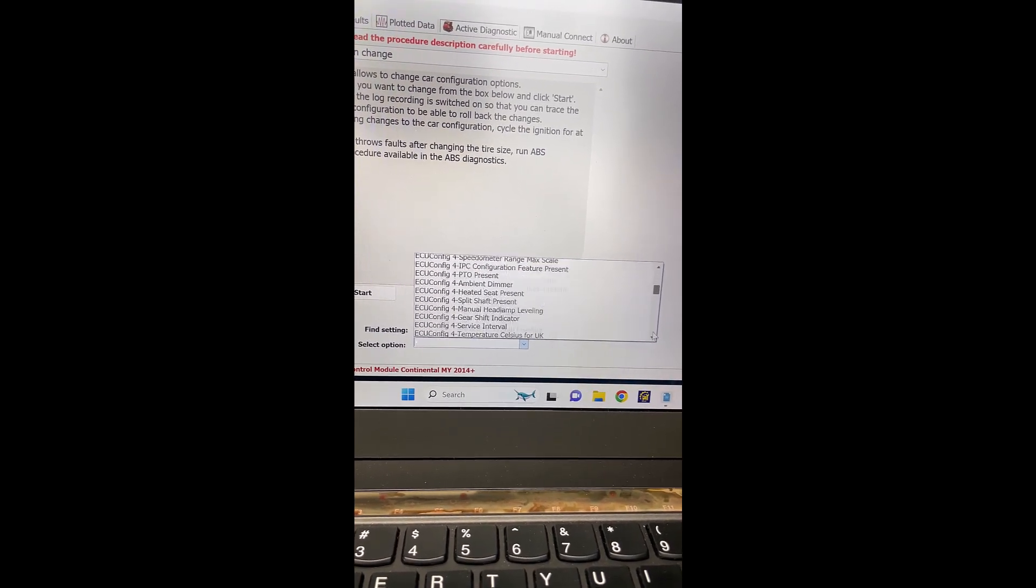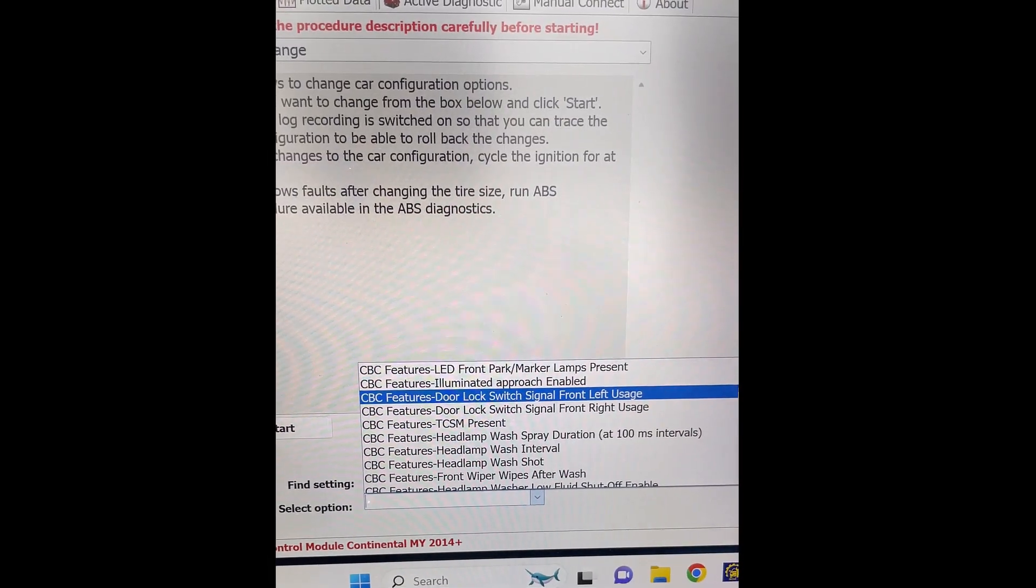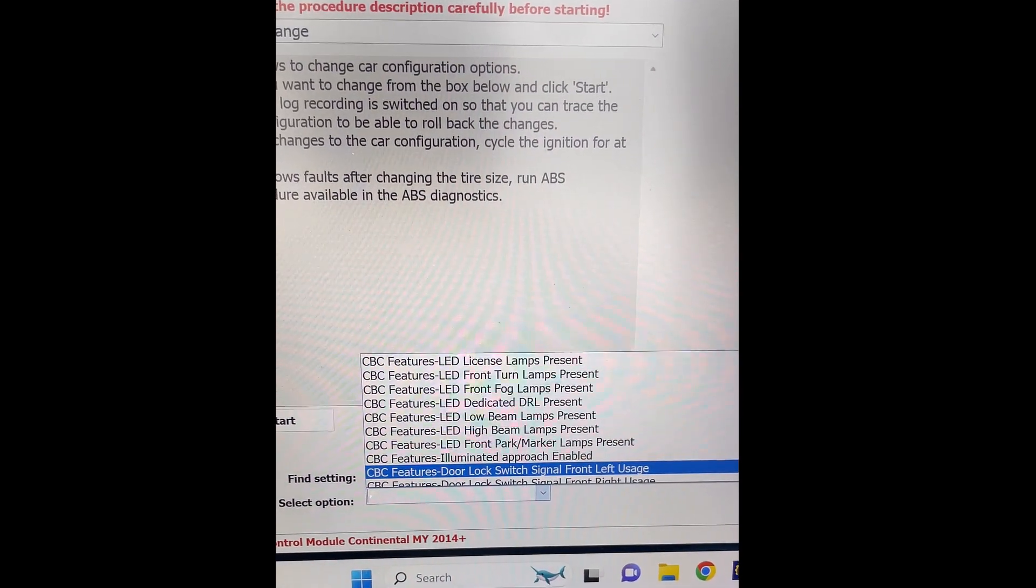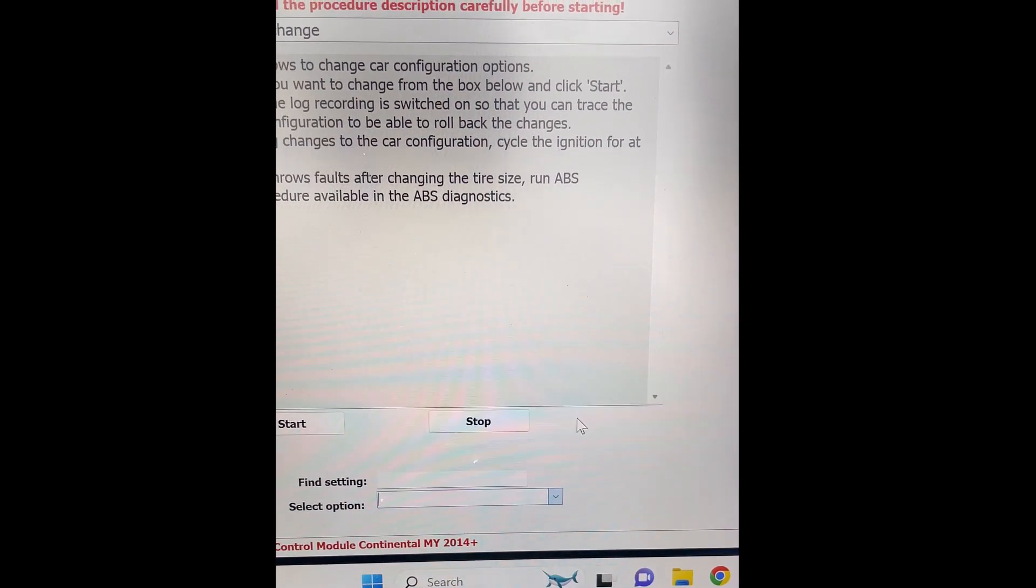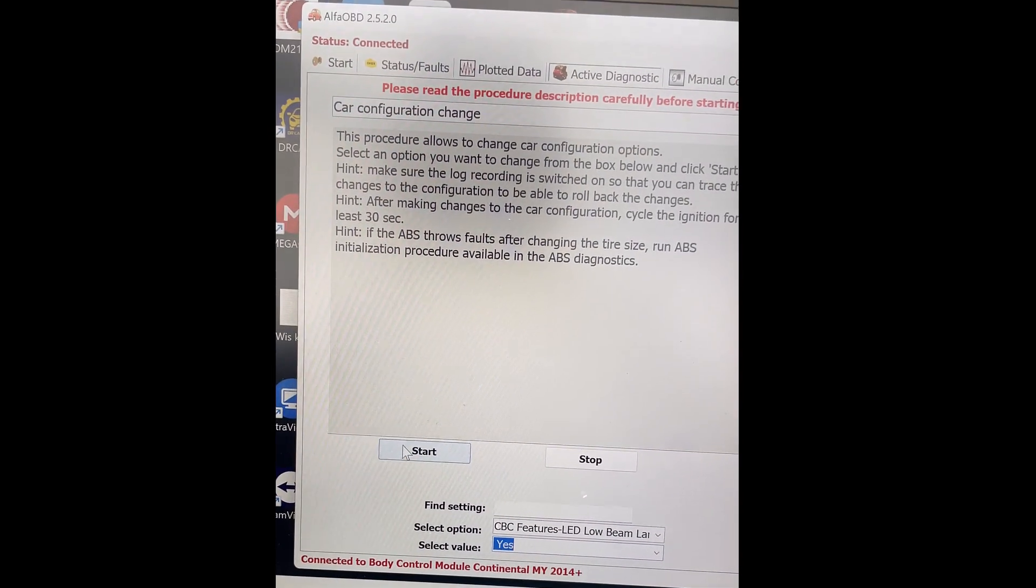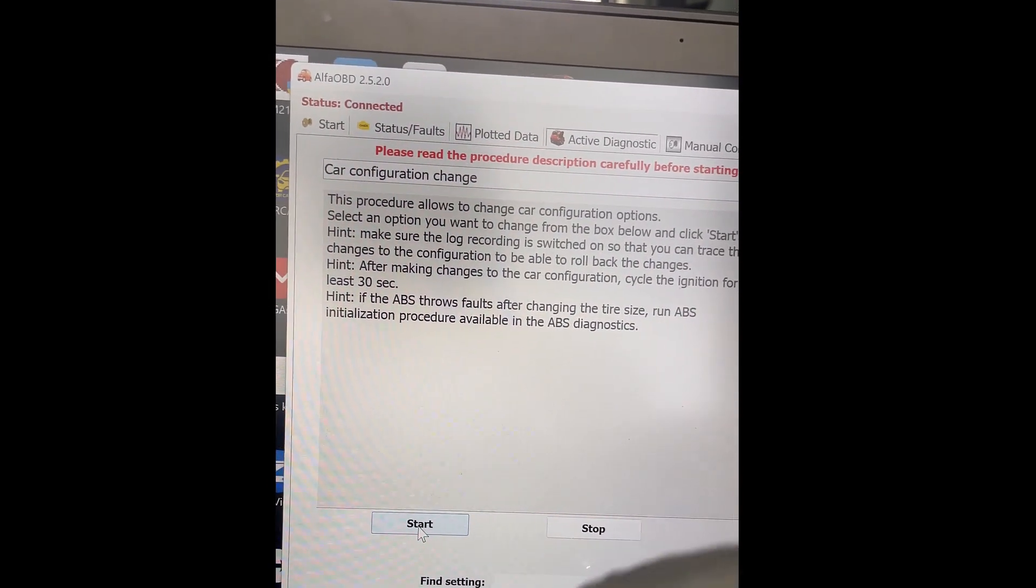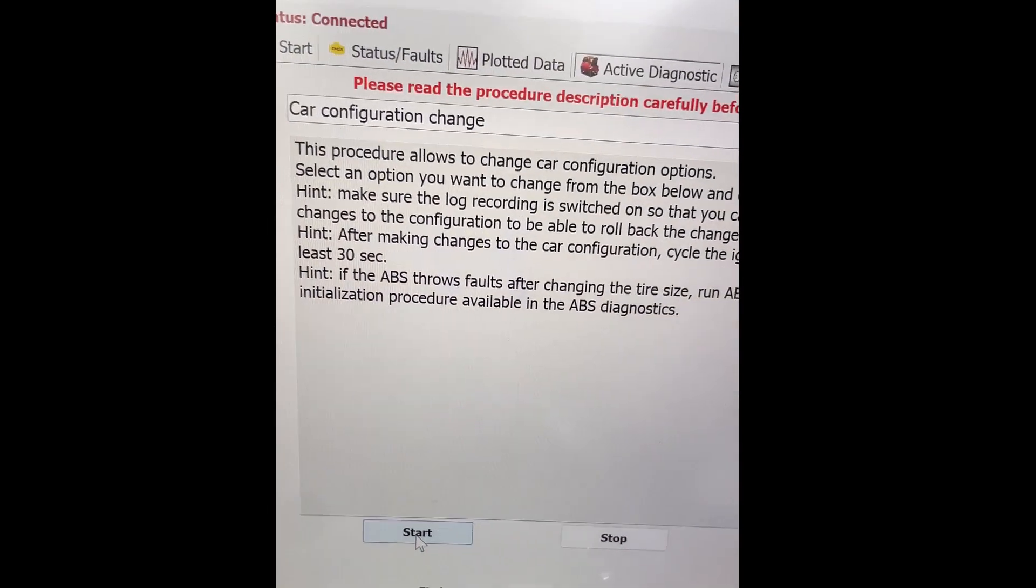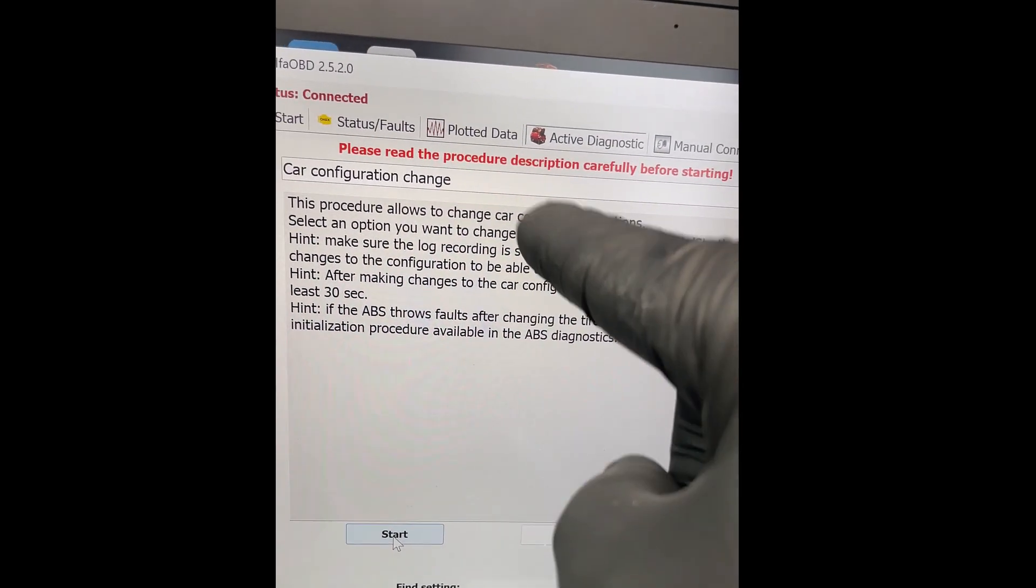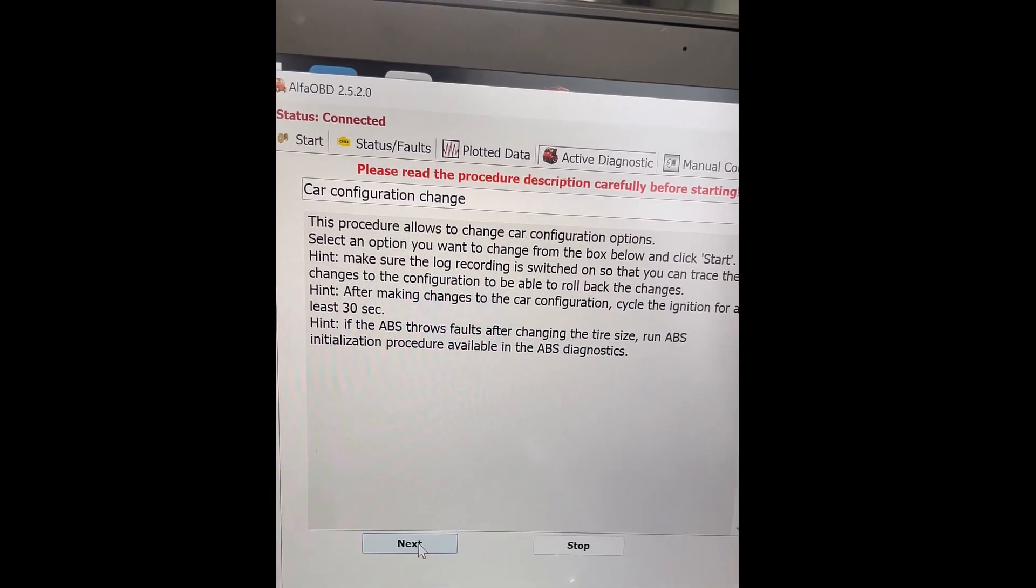So, if I remember correctly, it has to be the CVC features. Okay, I'm gonna look for something that says LED low beam lamps present. Okay, I'm gonna select the value to yes. And now, I'm gonna hit start. Now, what you're gonna see right now is, if the car is already programmed, it's gonna show me the value, the actual value right now. If it is not programmed yet, it's gonna show me that the value is no. Start. One more. See?